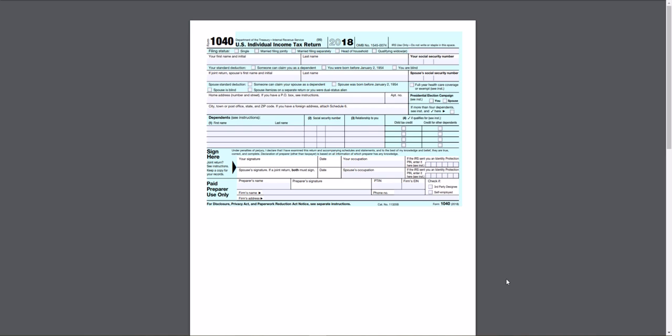Good morning, everyone. This is the MedCity CPA. I want to take a few minutes to talk about the new IRS Form 1040 and just some updates that they've done. It looks kind of interesting. This is just some baseline commentary.